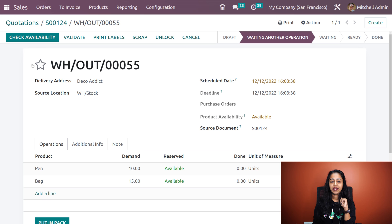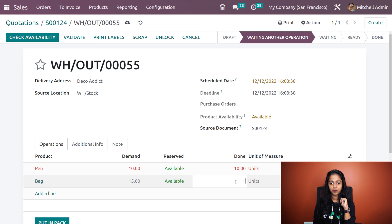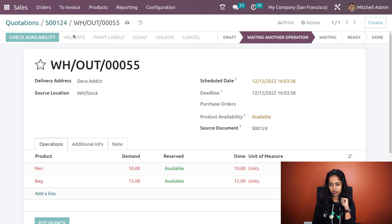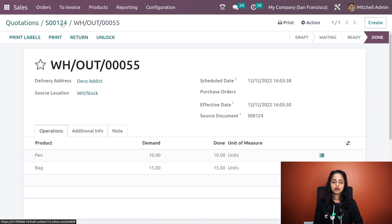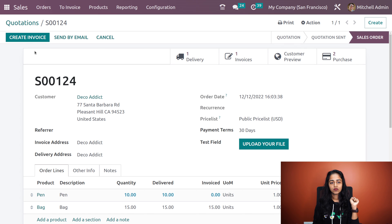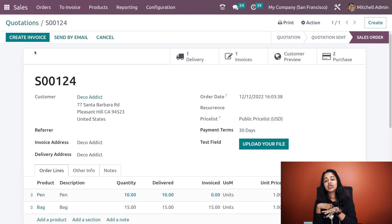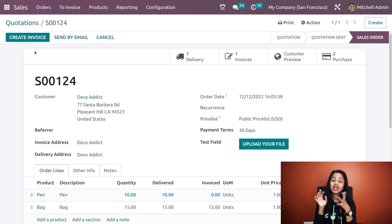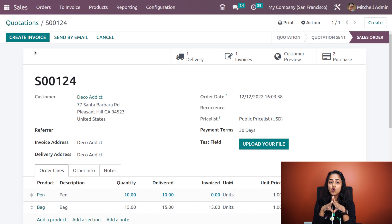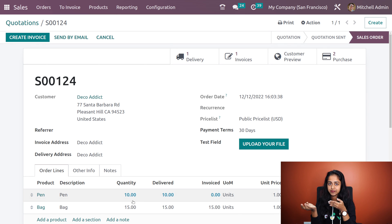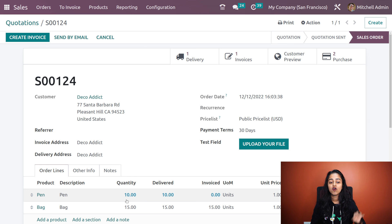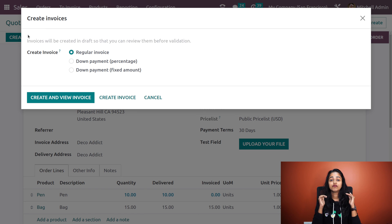Going back to delivery and I'm validating it. I'll put the done quantity as 10 for pen and 15 for bag. Now let's try to validate it — it's validated. Let's go back to the sale order. Now you can see that the create invoice button has become active. As we've validated the delivery, the invoice creation button has become active again. It has become active after validating the delivery because the product which remains now is pen, and the invoicing policy of pen is delivered quantities. If you take a look at the order lines, the quantity of pen is in blue color — currently we are invoicing for that particular product.